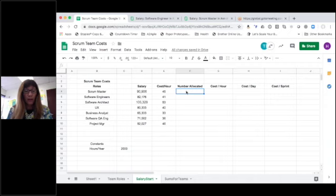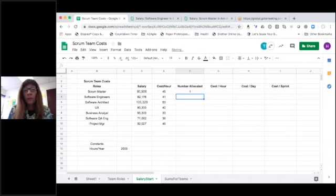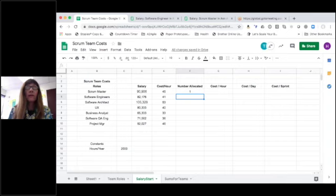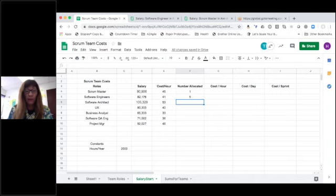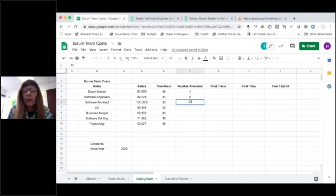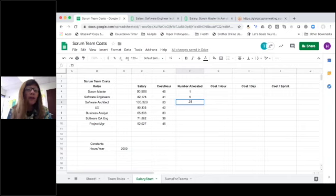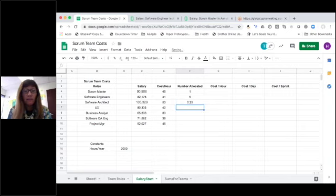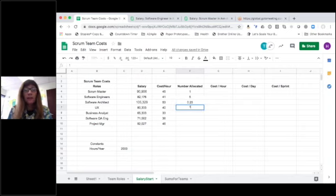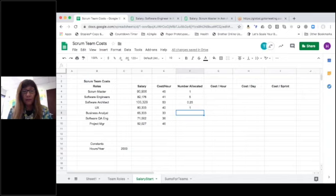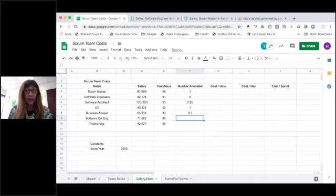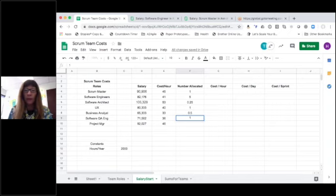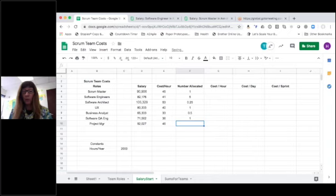On our Scrum teams, how many do we tend to have allocated? We tend to have one Scrum Master. I think there are many teams I'm seeing up to five software engineers. Software architects. Maybe you're lucky if you get a quarter of an architect. You may see about one UX designer. Business analysts. I love the role, but this is what I tend to see. You get half of a business analyst.